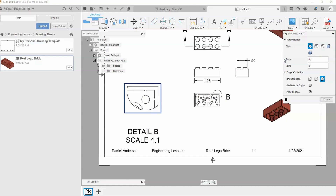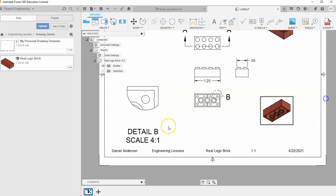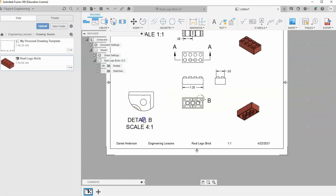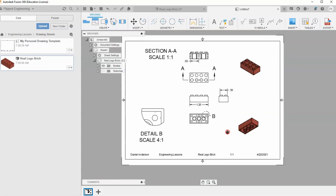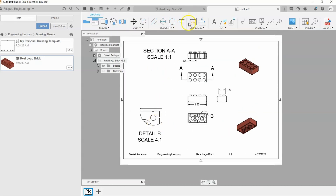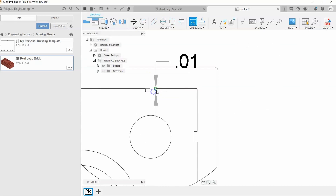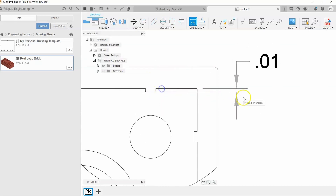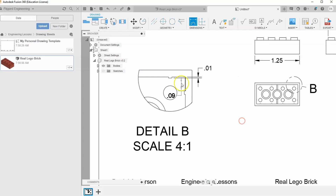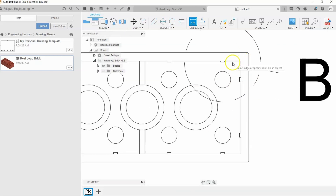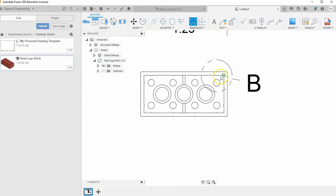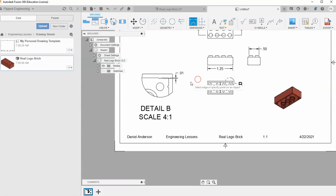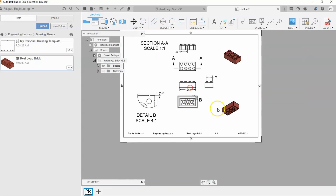Type in the new scale — four to one — and hit Close. The detail view gets even larger. You can drag it to reposition it, and then dimension it as well. It's much easier to measure because it's zoomed in and you don't need a magnifying glass. Right-click and hit OK. This video has been a review of drawing sheets plus more advanced features like section views and detail views.